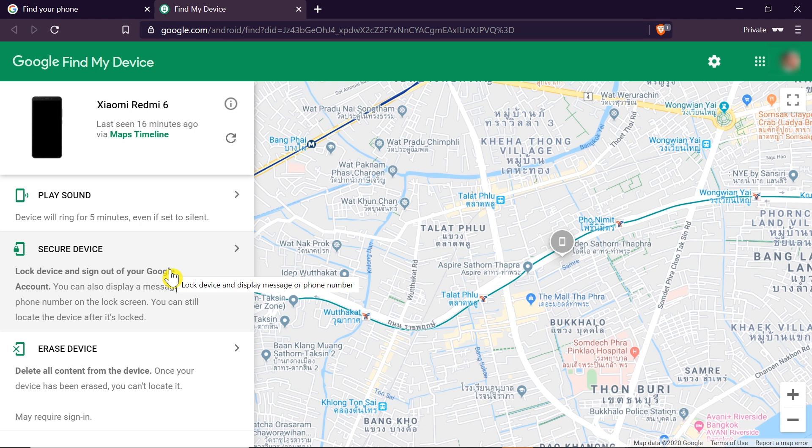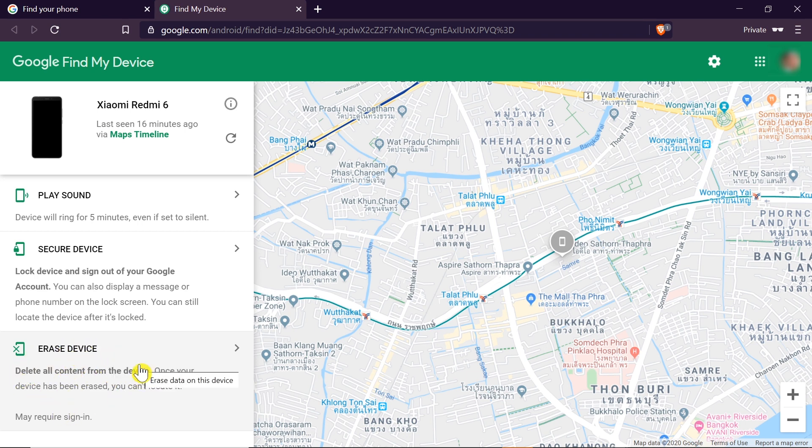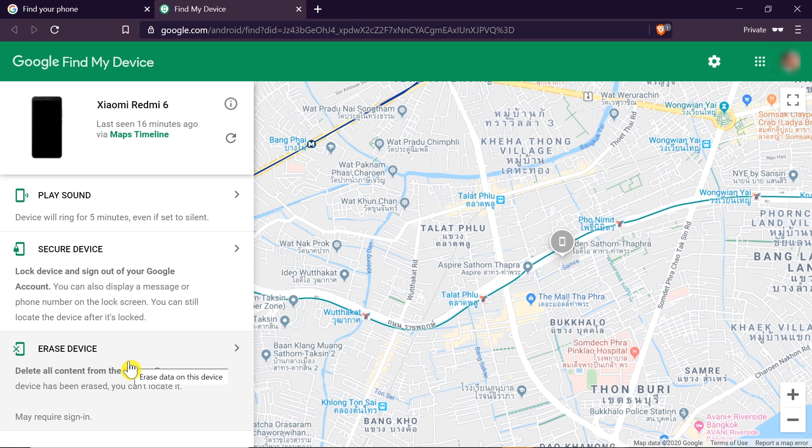And then there is the third option: erase device. So if we are worried that we will not get our phone back because it was stolen, for example, in that case we would want to use the third option, erase device. That would erase all of the files, all of the data on our phone. So if we have something important there and we don't want the person who stole our phone to get it, we would use this option to secure all the information on our phone by erasing it totally.